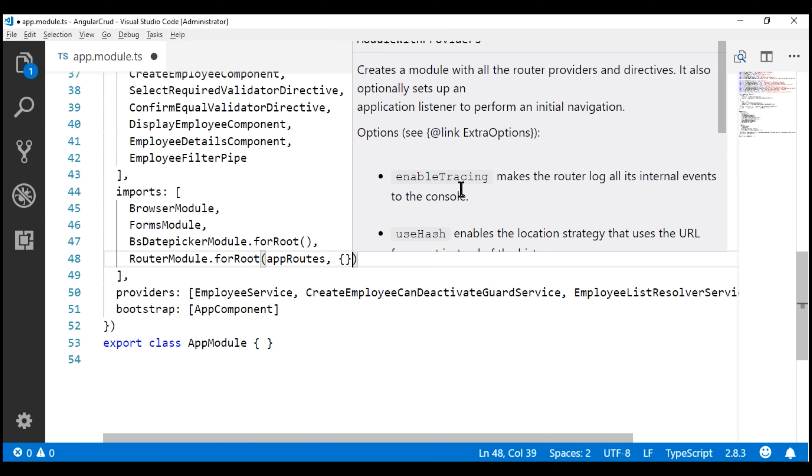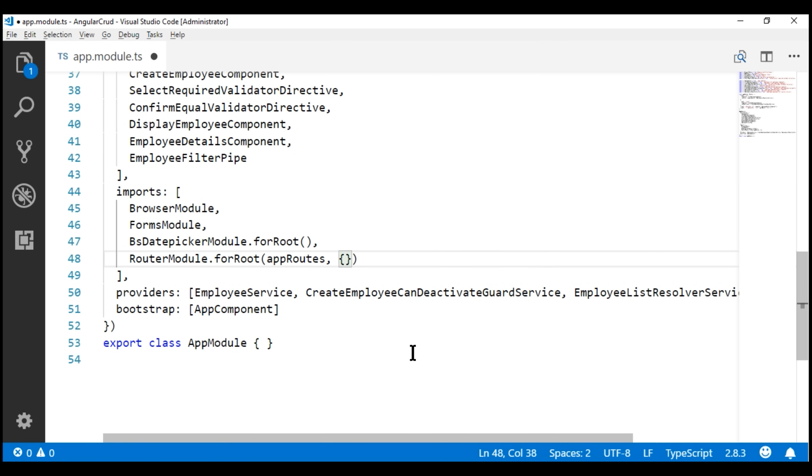...it's going to make the router log all its internal events to the browser console. So let's set enable tracing to true.